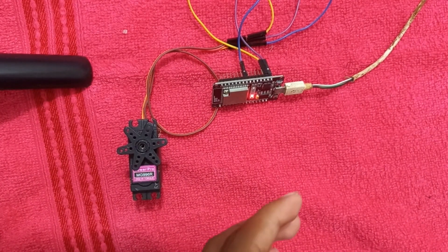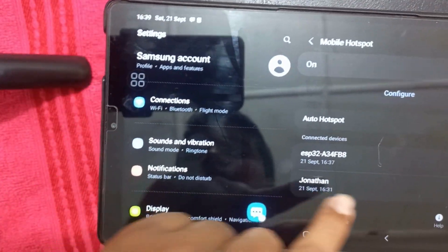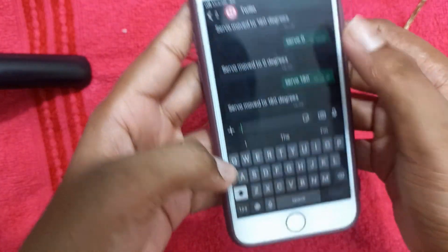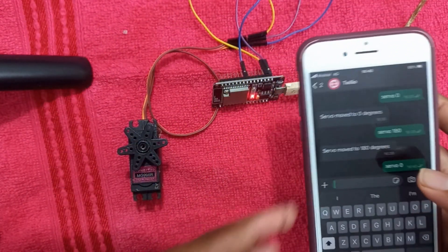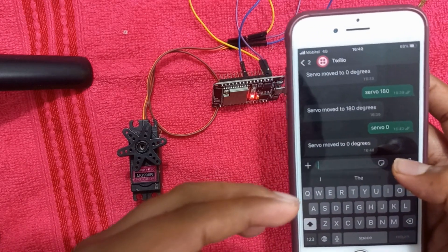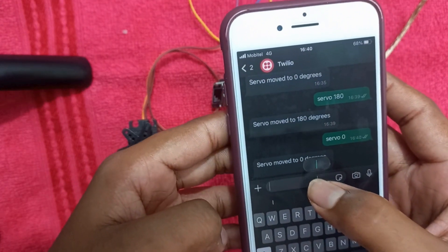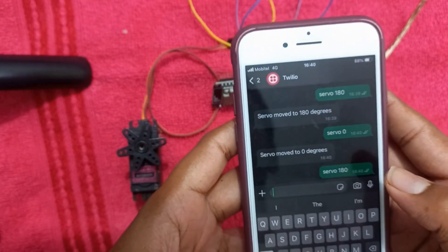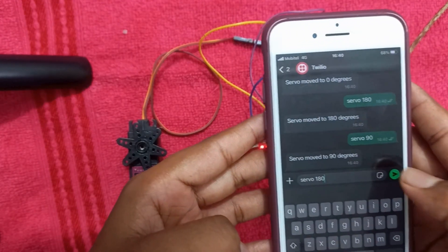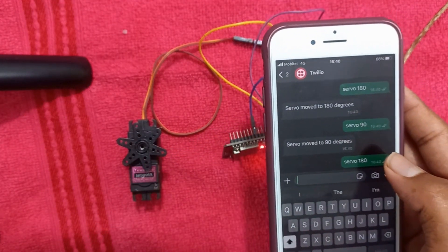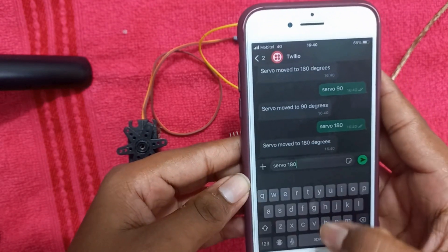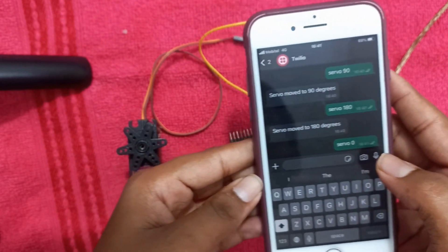Let's test it out. So now I'll send a WhatsApp message to control the servo. As soon as I send the command servo 0, servo 90, or servo 180, you can see the servo turning. Success.